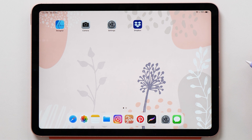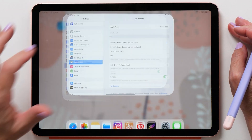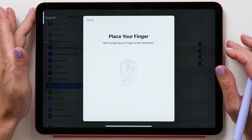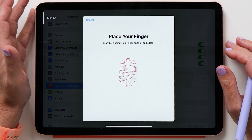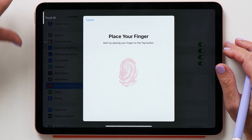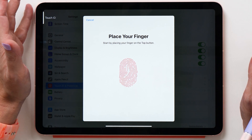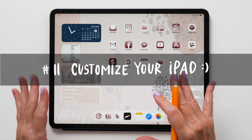All the tricks shown so far work on all iPads running iPadOS 14 or later, but this next trick is specific to the fourth-generation iPad Air. You can set up Touch ID to work with any of your fingers — just place each finger and scan them, alternating all your fingers in a row so any finger can unlock your iPad.